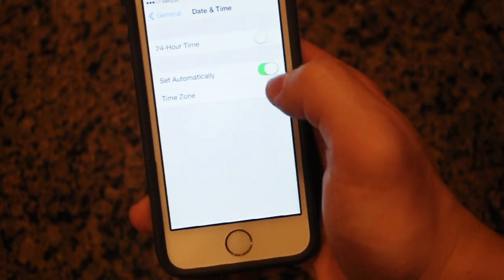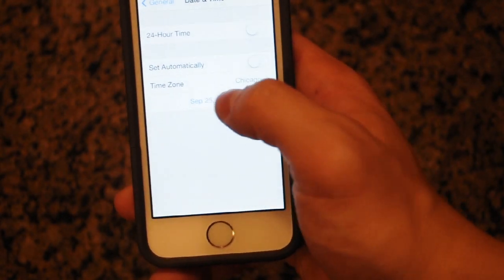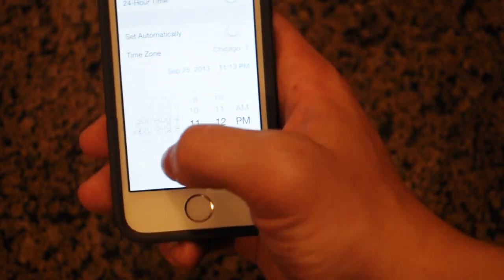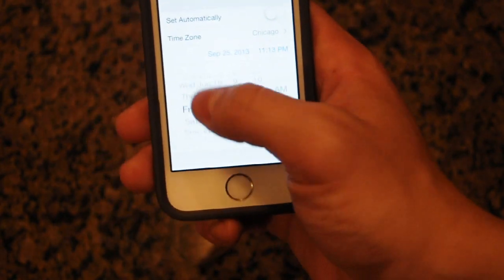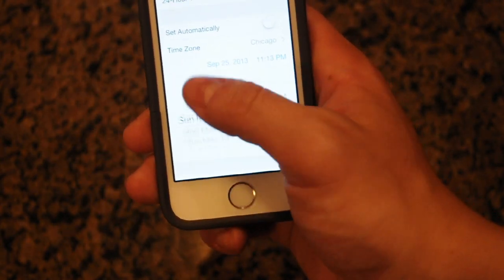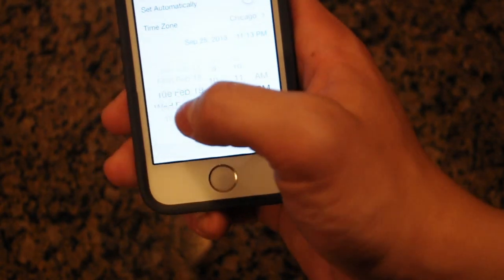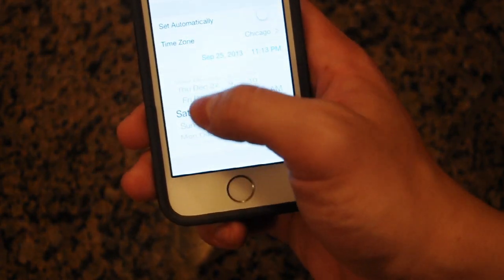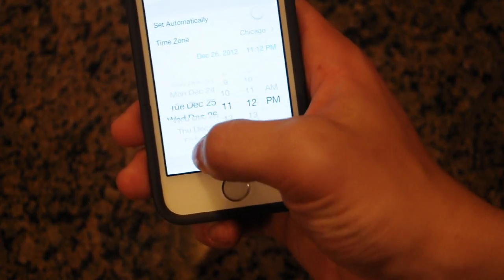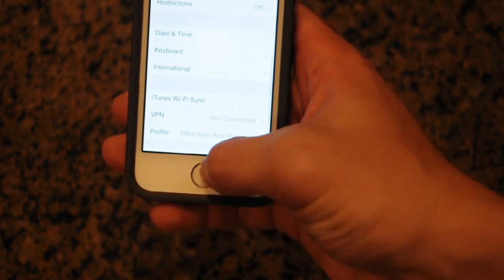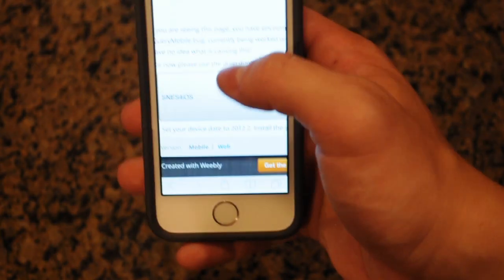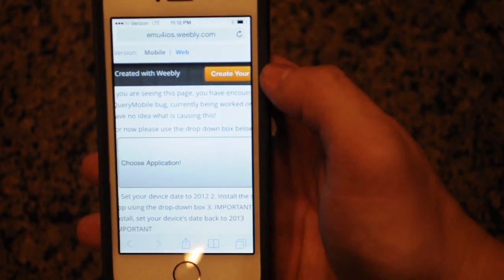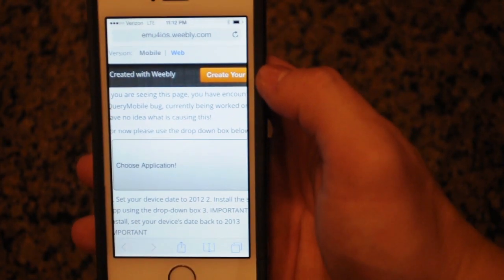you're going to go into General Settings and you're going to go to Date and Time. You're going to turn off Set Automatically and you are going to go back to a date in 2012. I choose December 25th for no particular reason. Whenever you do this, you go to the website I'm going to have in the description and you are going to simply choose an application.